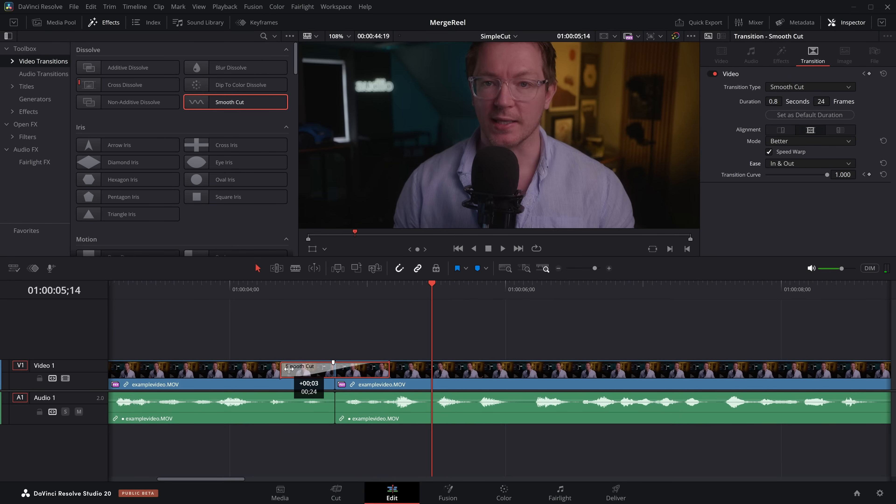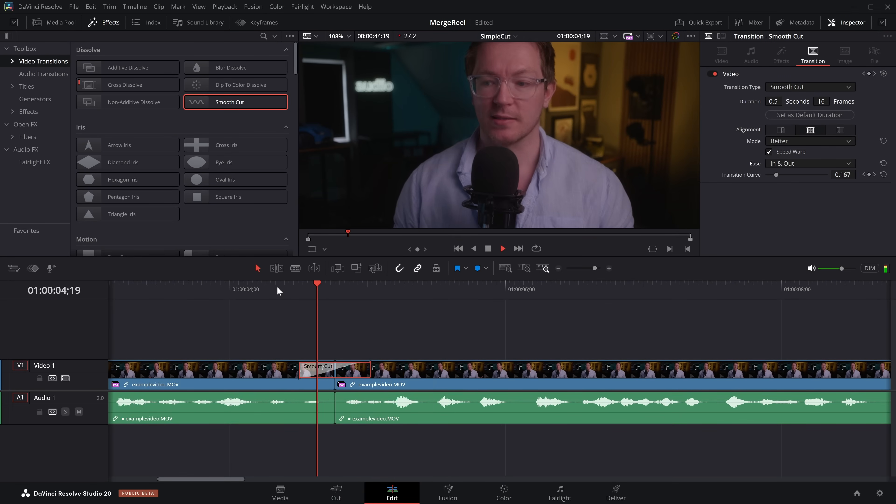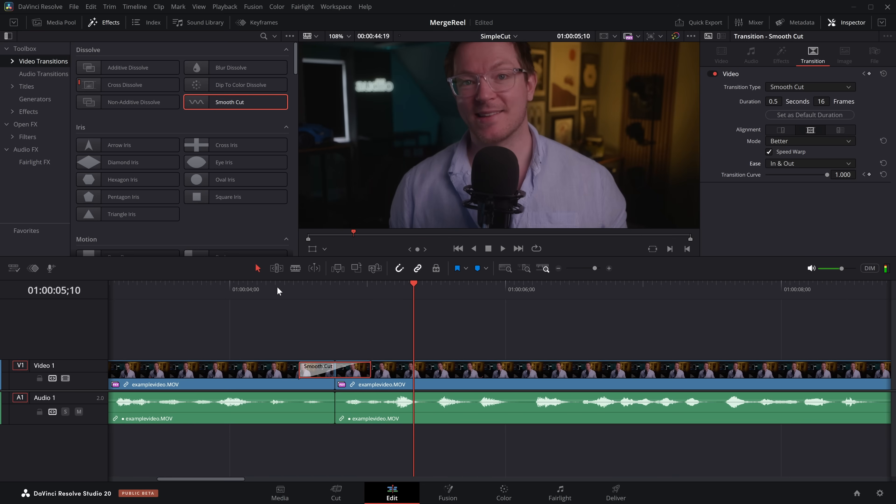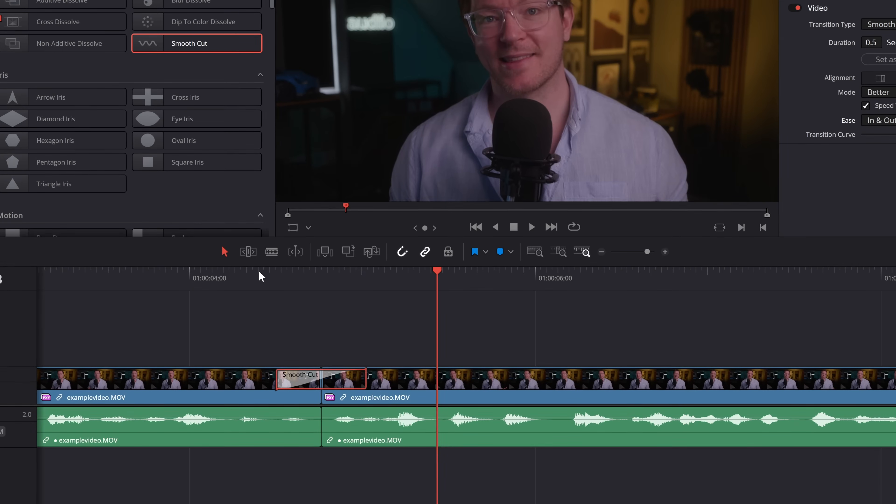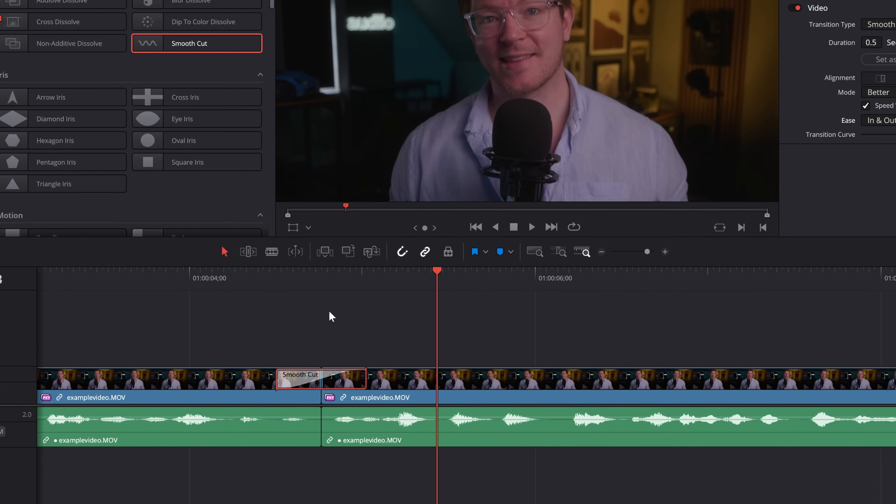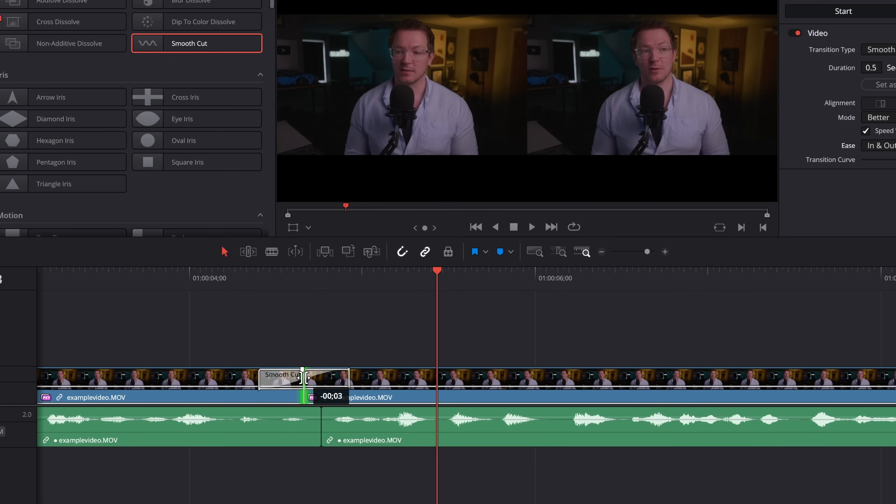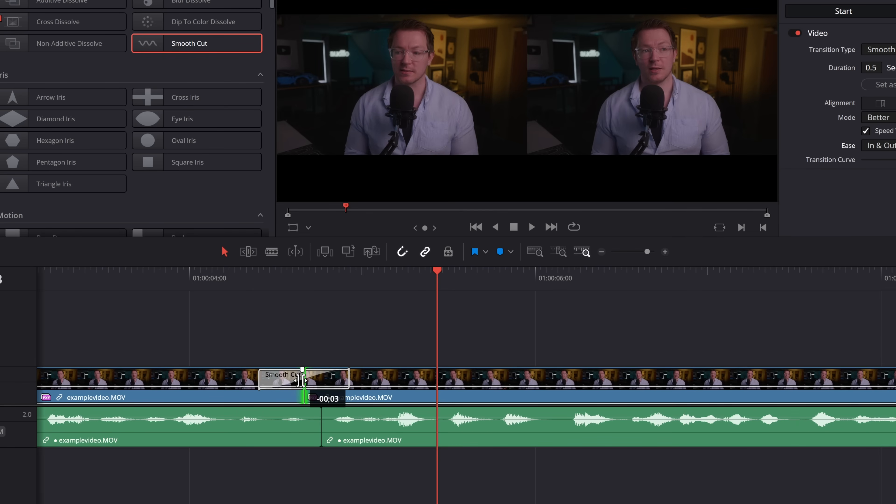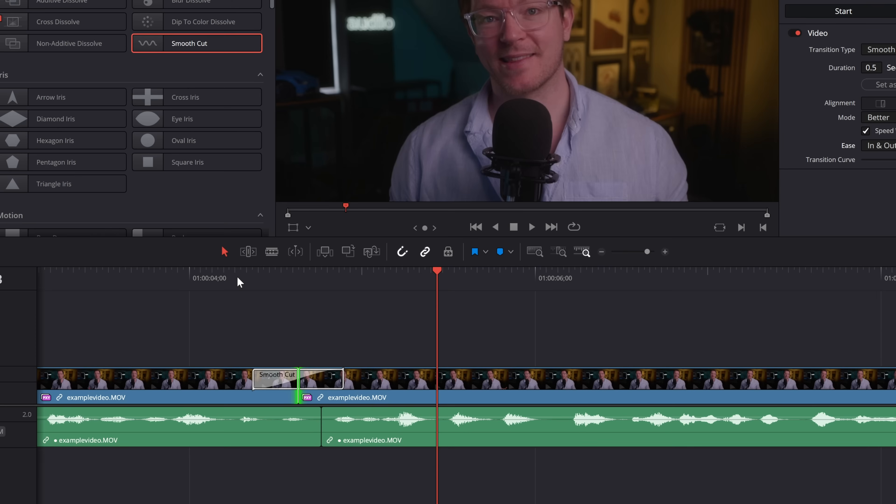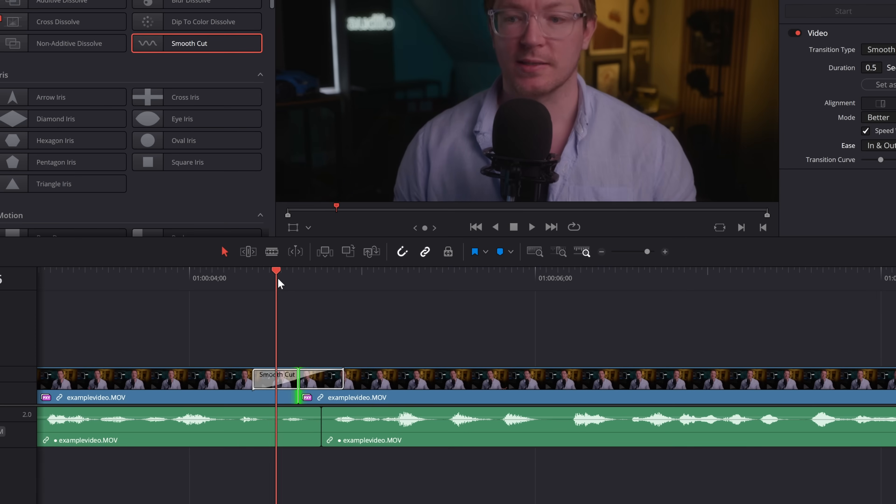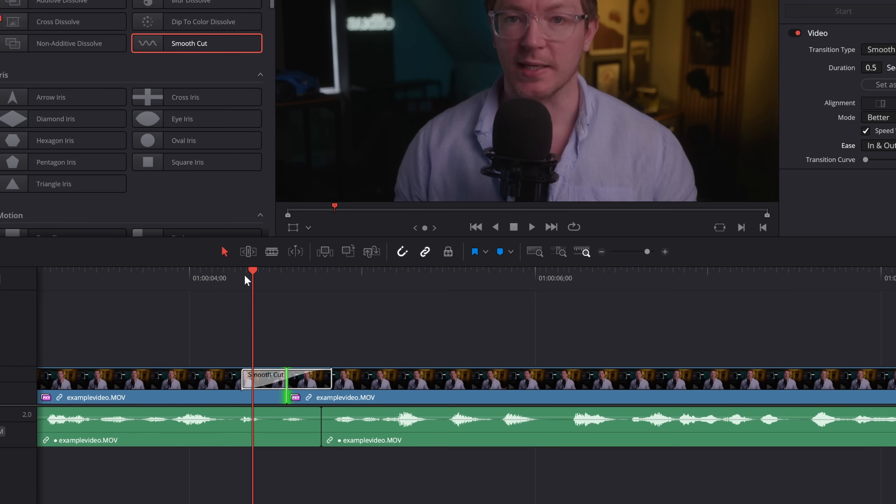Now, what I recommend you do is really make this nice and short. It works much better if it's shorter, so there's less of this transitional period. And if you can't find a particularly good edit, what I like to do is if you hold Alt or Option, click on your edit point, and then we can just move it either to the left or the right.